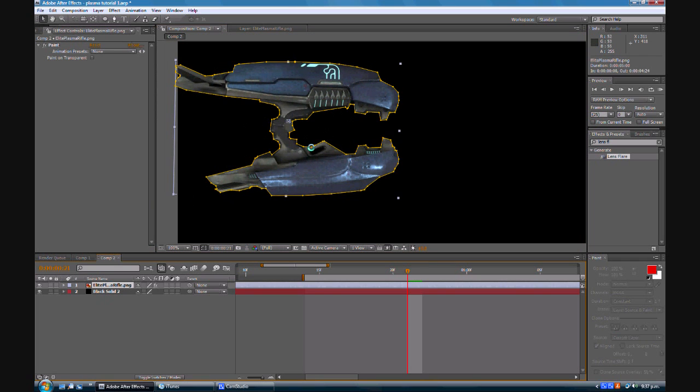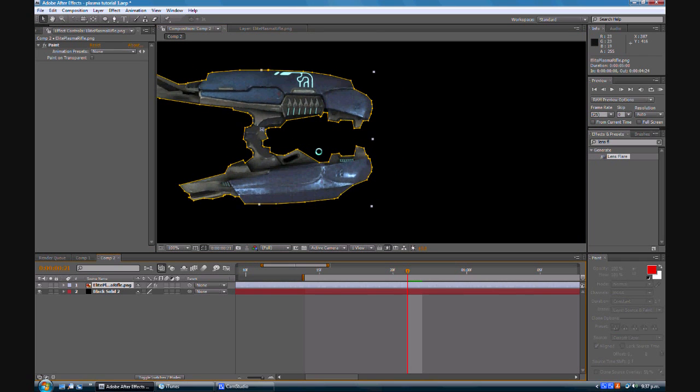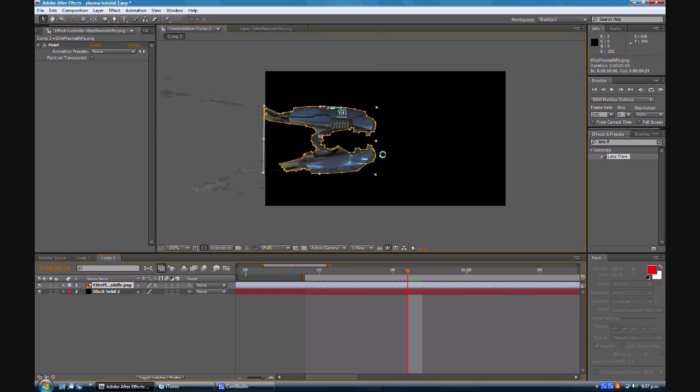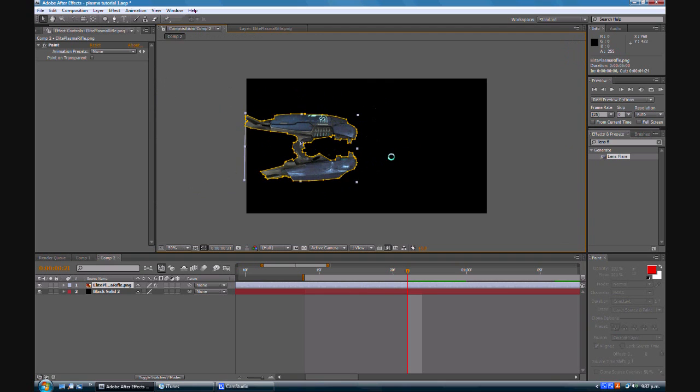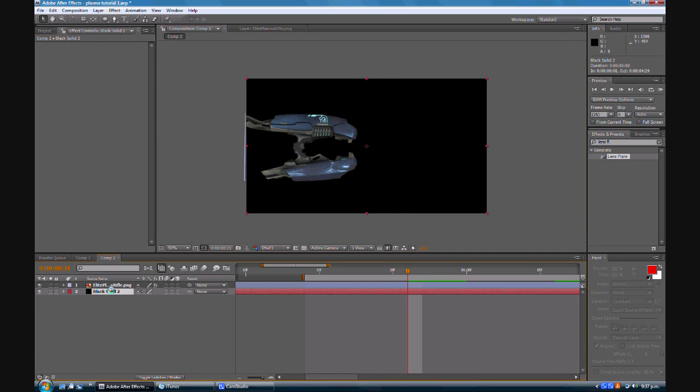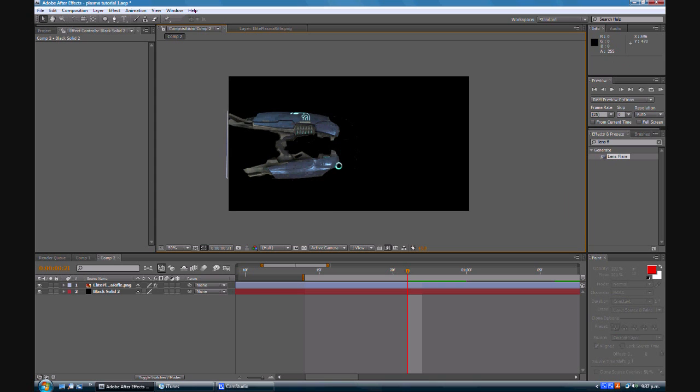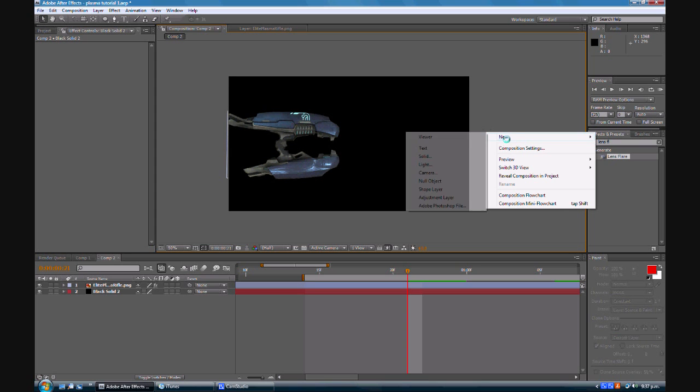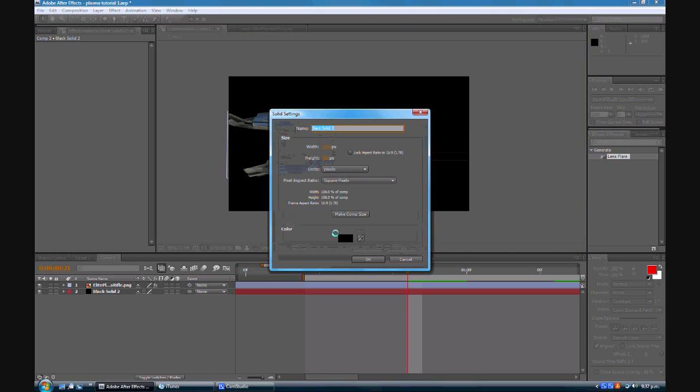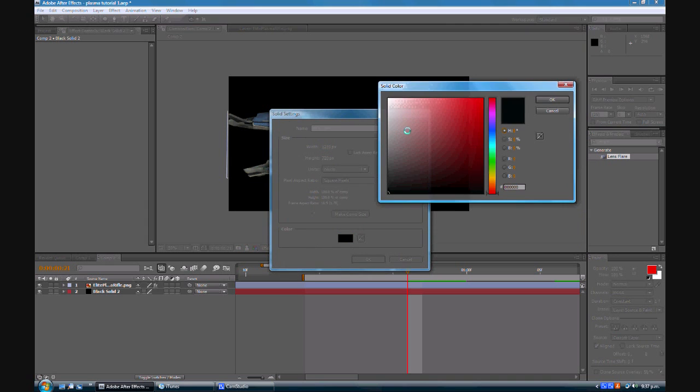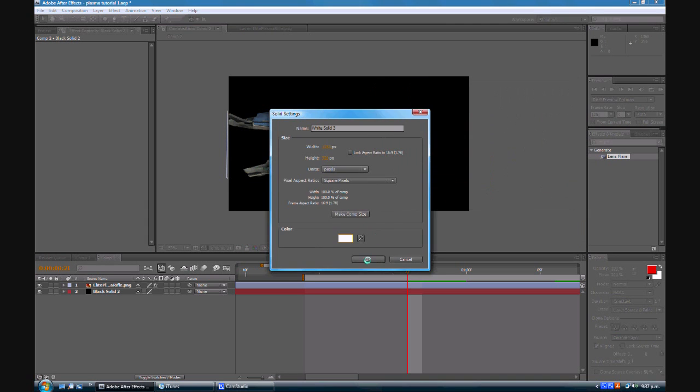So all here is just a picture that I found on the internet, like I said, stripped of the background and I just have a black solid behind as our composition. Of course yours will be a film but this is just a basic tutorial. So we're going to quickly create a new solid, make it a white solid.